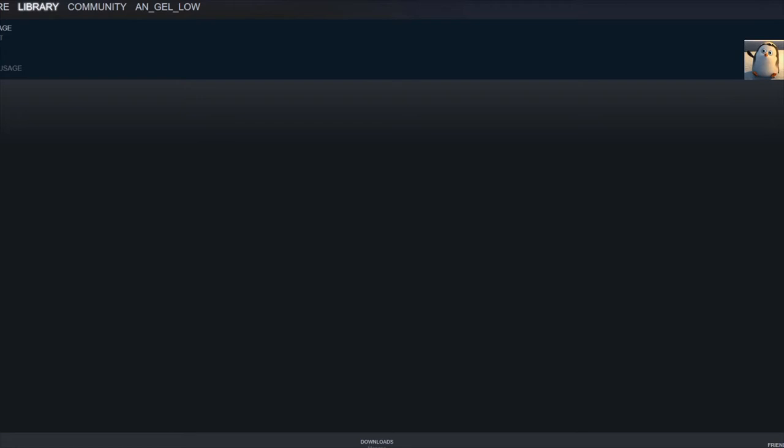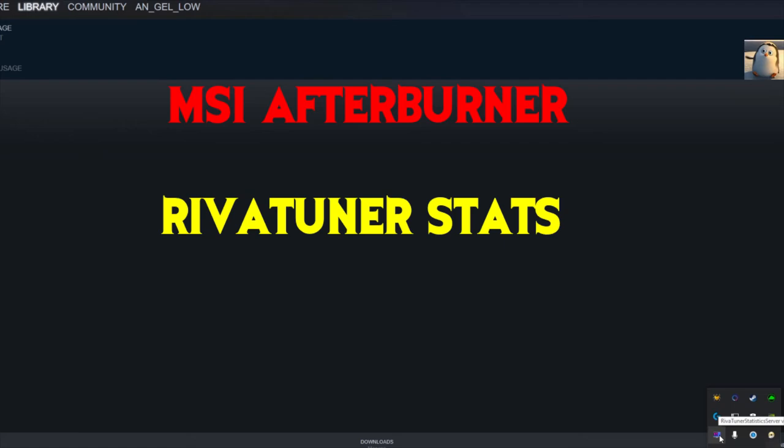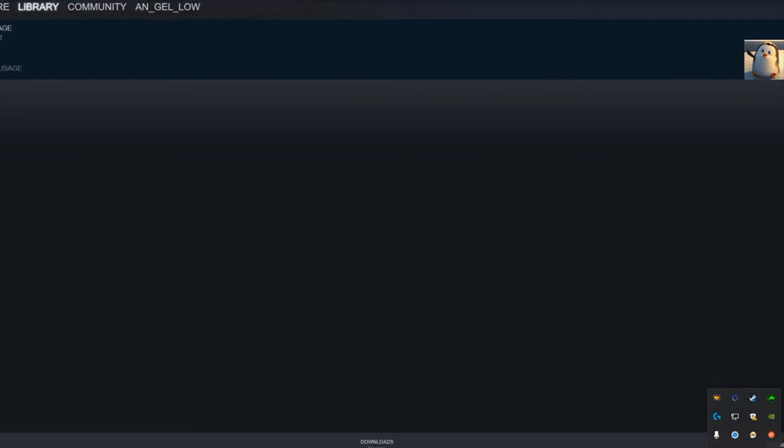So what you do is you go here to your icon to the bottom. Now I was using this program called MSI Afterburner. It comes with this little program right here called Riva Tuner Stats. So from here you would just go through and close it, the Riva Tuner Stats, which is bundled in with MSI Afterburner. Try that again.